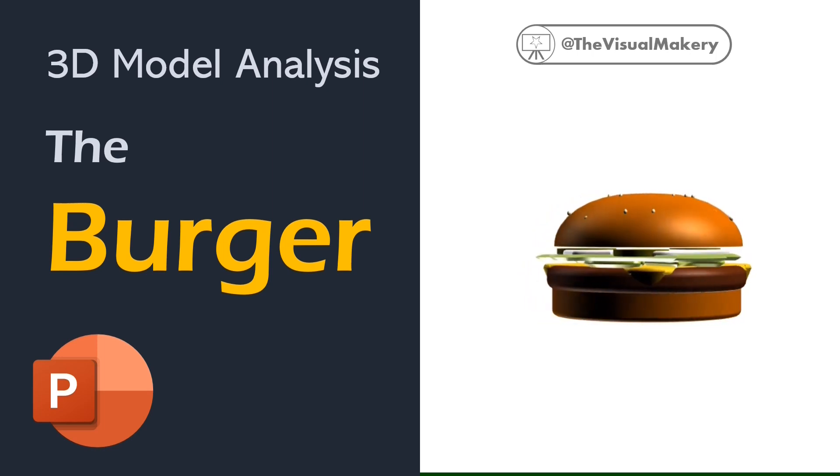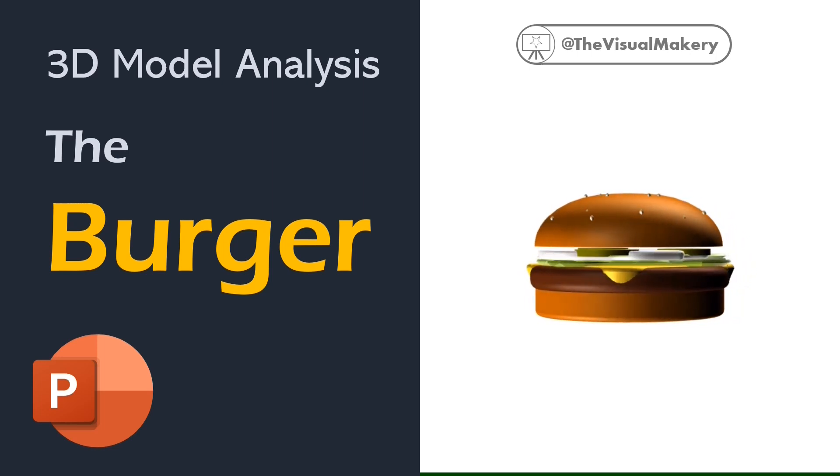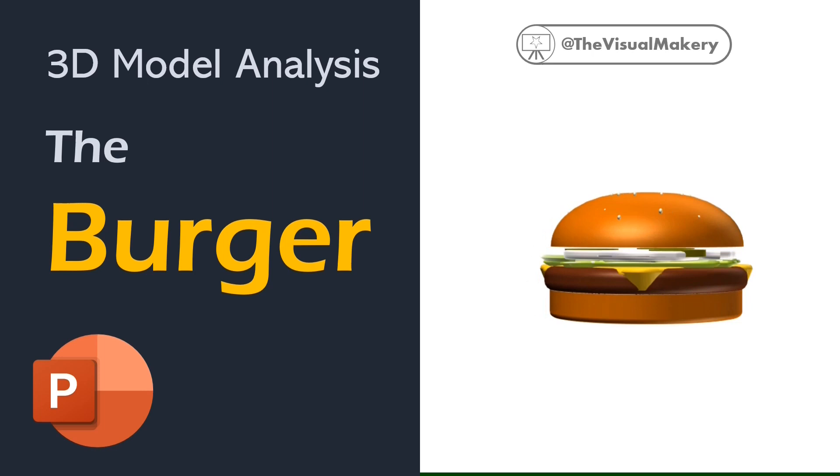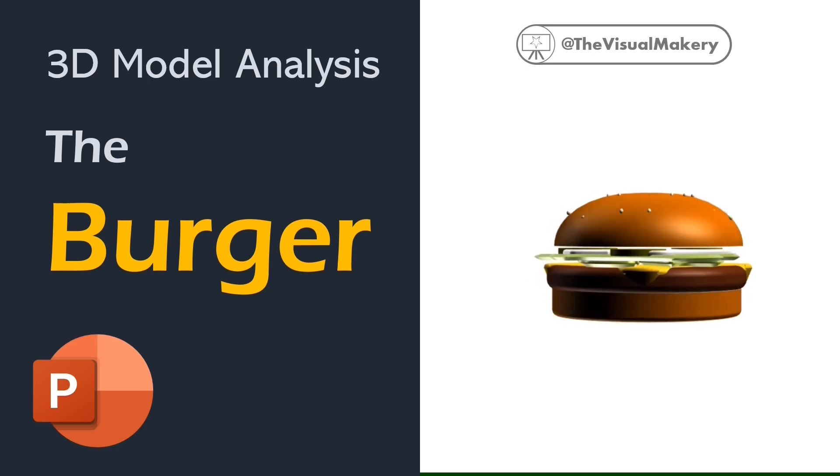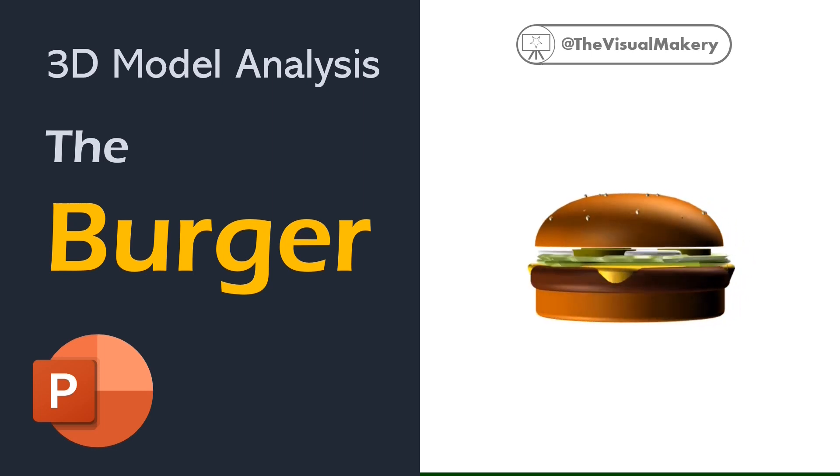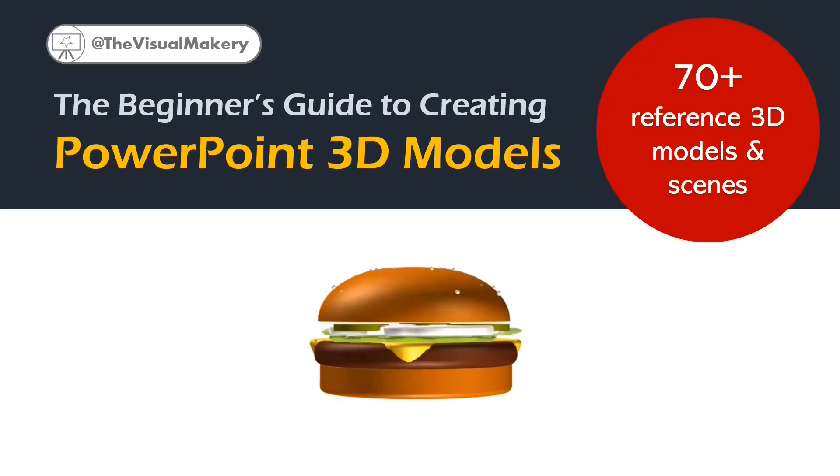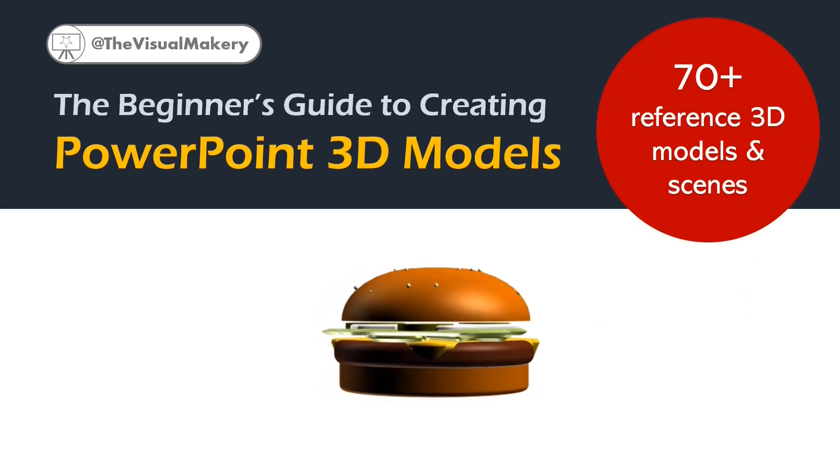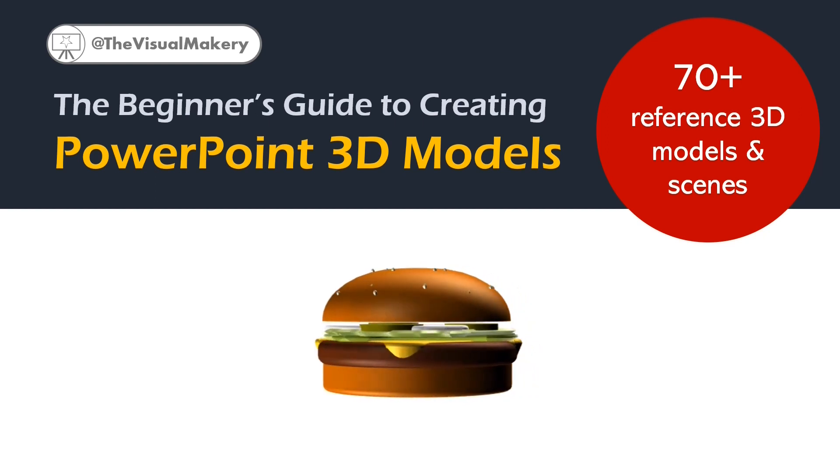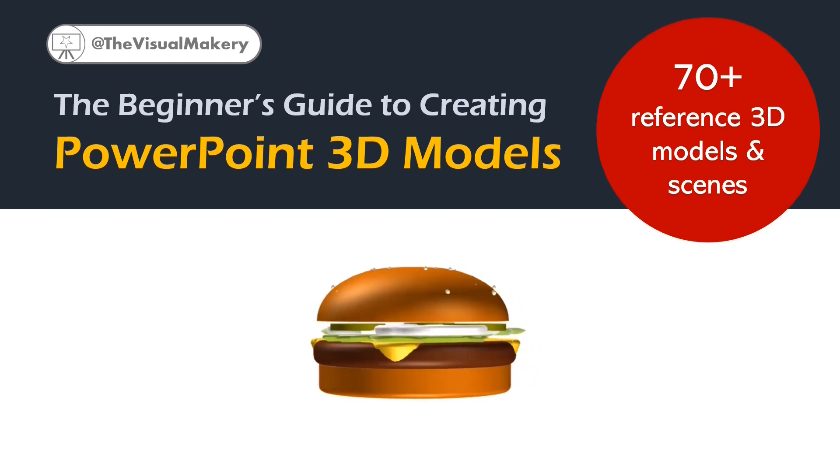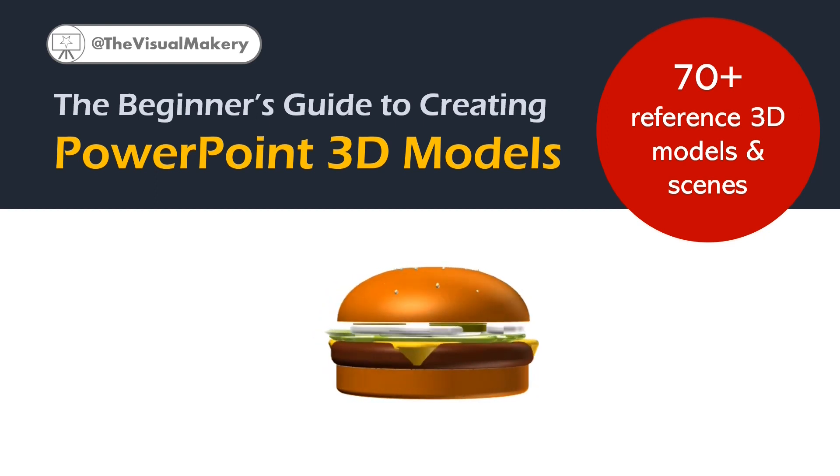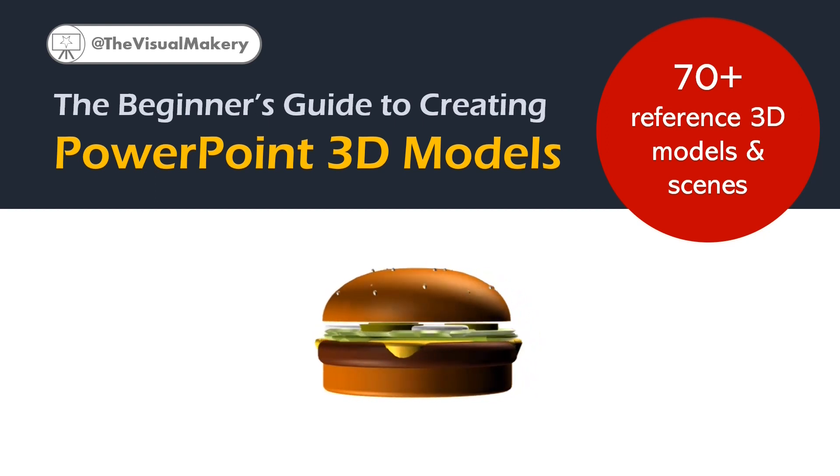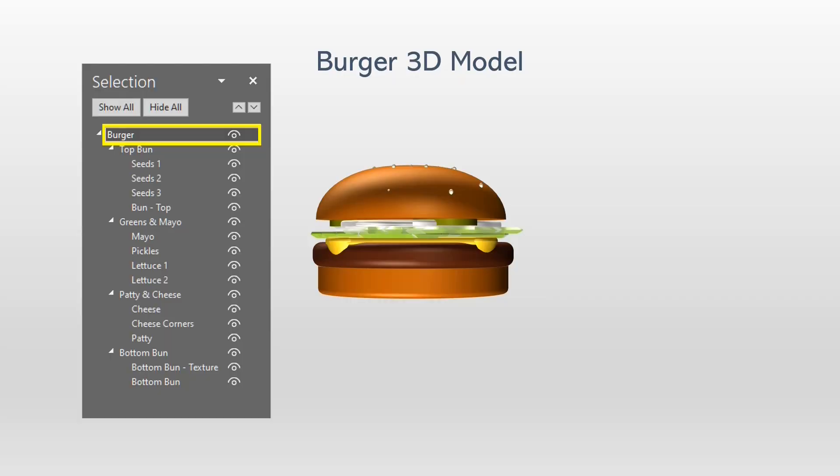In this video, we're revealing the design secrets of our PowerPoint Burger 3D model. This PowerPoint 3D model is just one of over 70 PowerPoint 3D reference files in our online course, The Beginner's Guide to Creating PowerPoint 3D Models. Follow the link in the video's description section to learn more about the course.